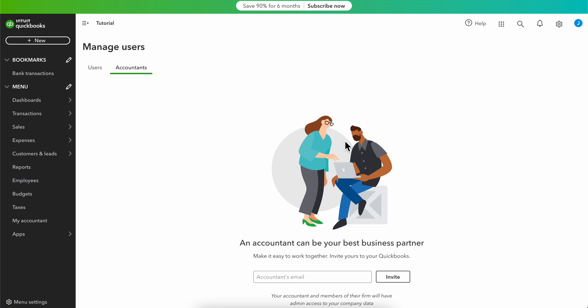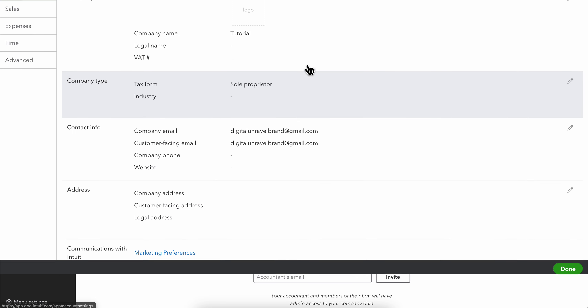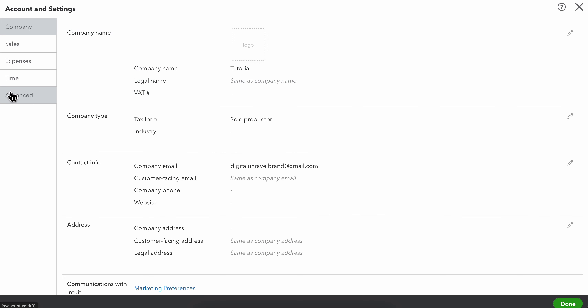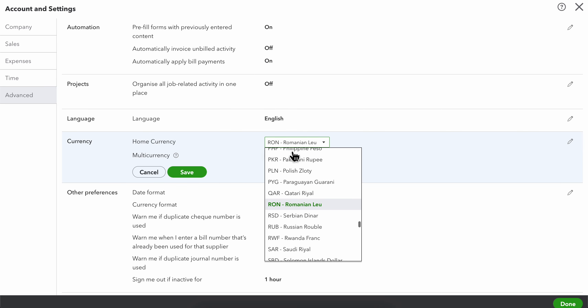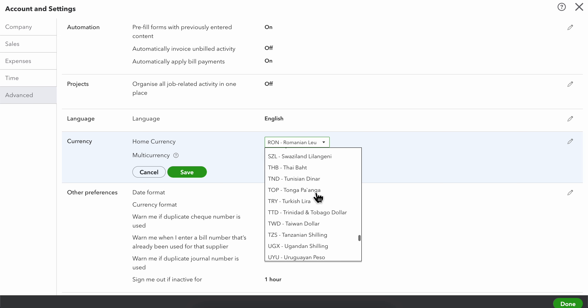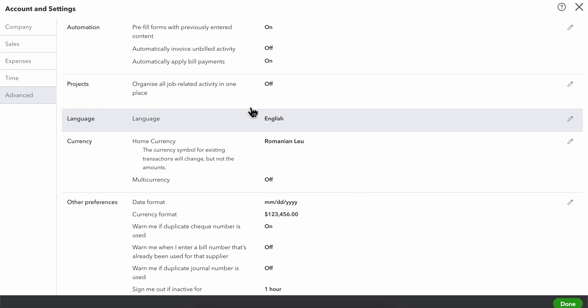In this video I'll show you how to change currency in QuickBooks. Go to your Settings, then click on Account and Settings. Then go to Advanced and scroll down until you see Currency. Click on the pen icon, choose your new currency, then click Save — and that's all you have to do.